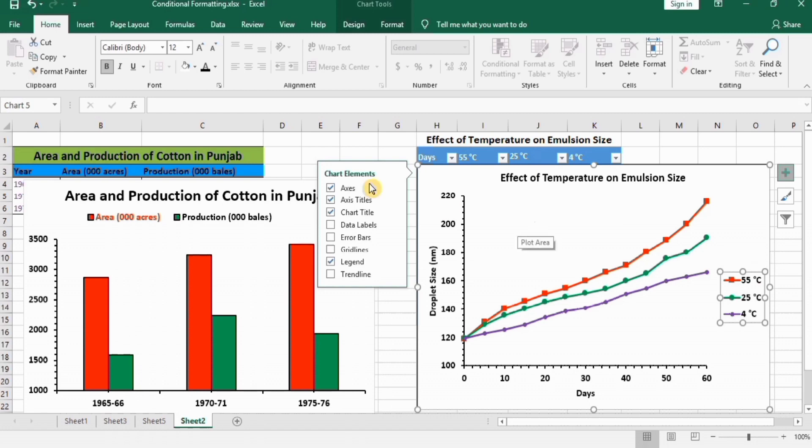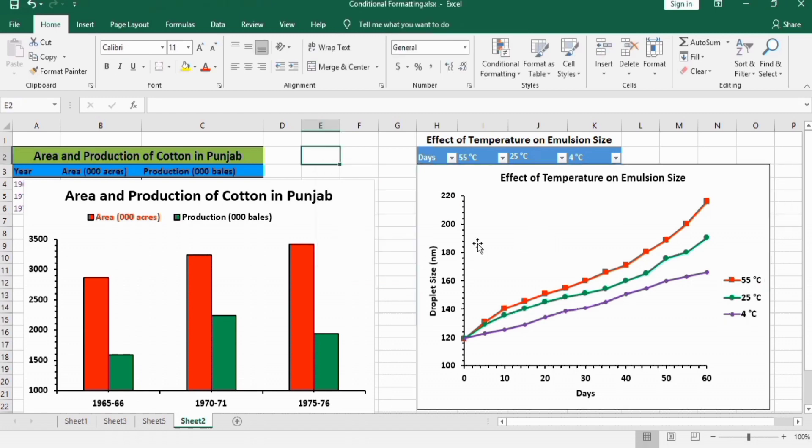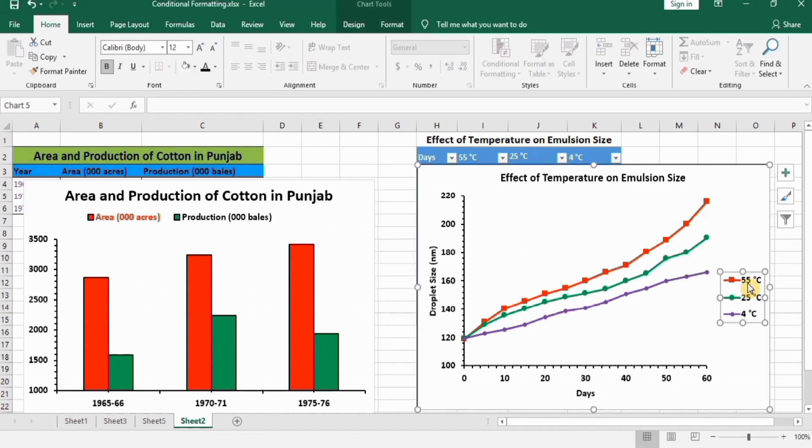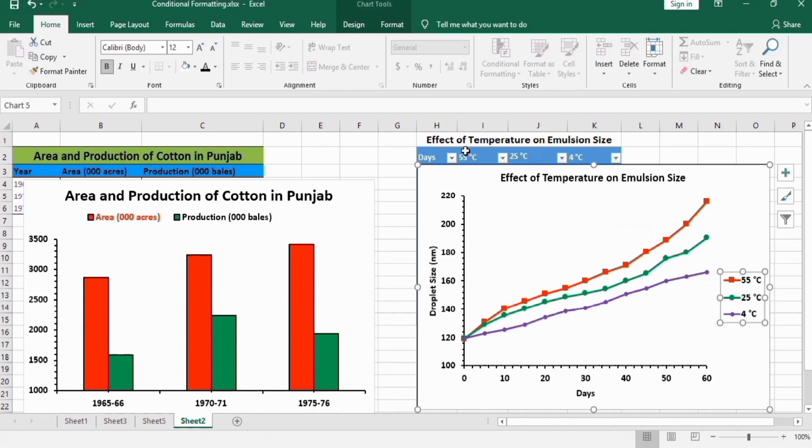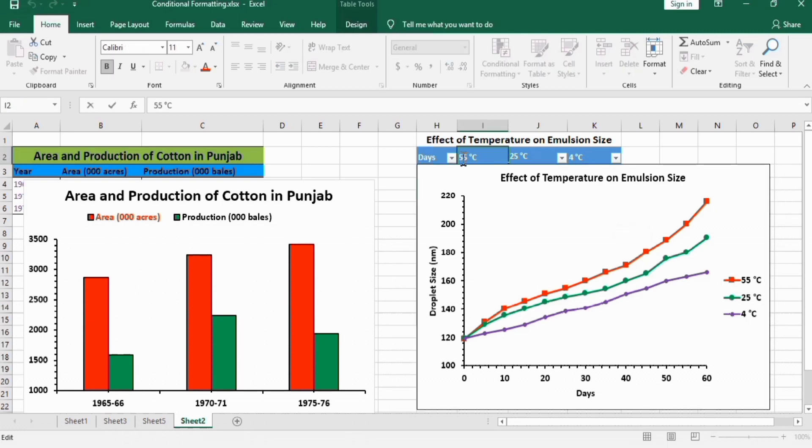Now, how to rename these legends? For example, it is currently 55. I want to change it to 60. Simply, you can edit it here. I will change it to 65.